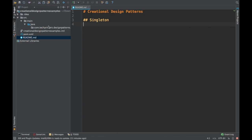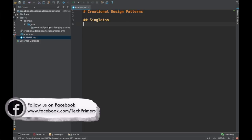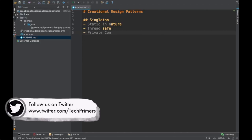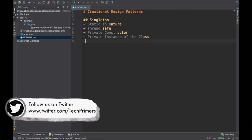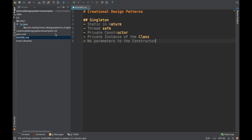Singleton design pattern is one of the most commonly and heavily used design patterns due to its simplicity. The responsibilities of a singleton design pattern are: singletons are static in nature, the singleton needs to be thread safe, it will have a private constructor so that nobody else can create an object of that class, it will have a private instance of the class, and finally there should be no parameters to the constructor. Let's create one and see how it aligns to all these features.